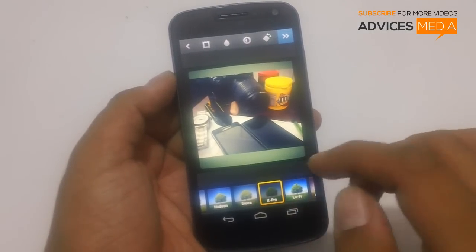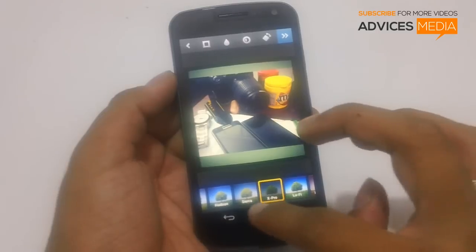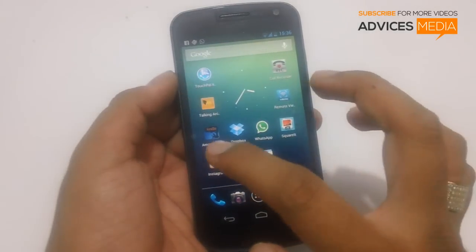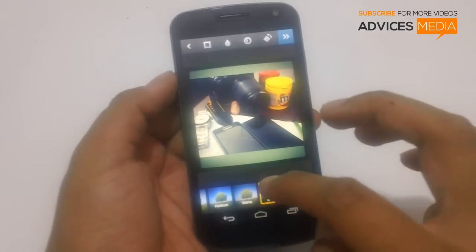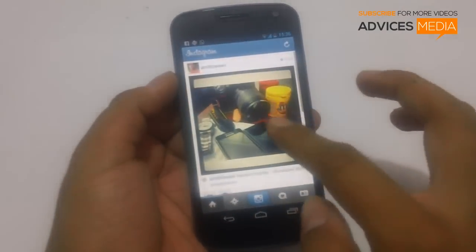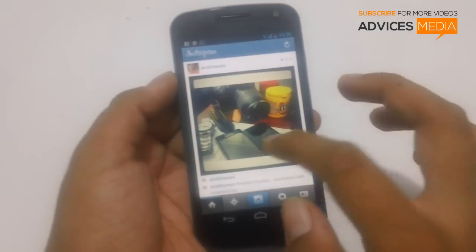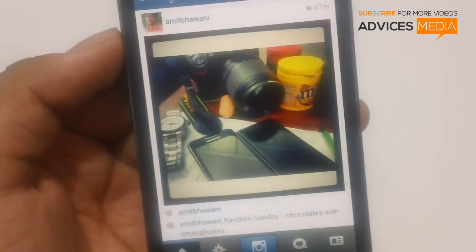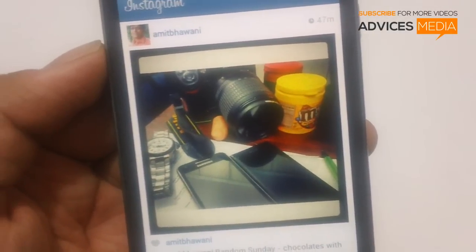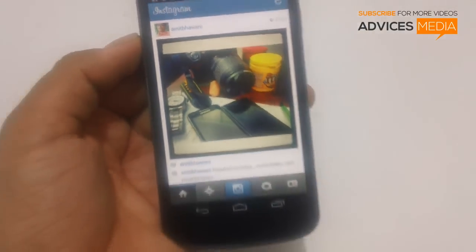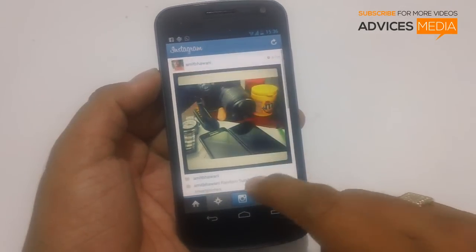So this is how you can upload a picture to Instagram in the original aspect ratio. Let me just show you a demo of what I have just uploaded to our Instagram account. So here is the picture. Thanks for watching. Do subscribe to my channel for more videos.